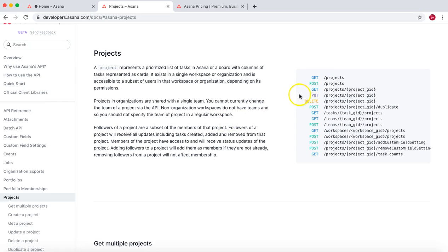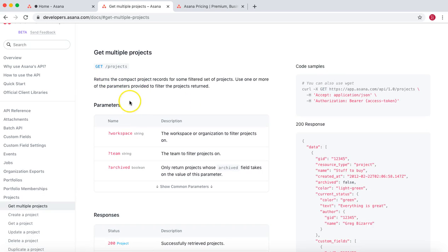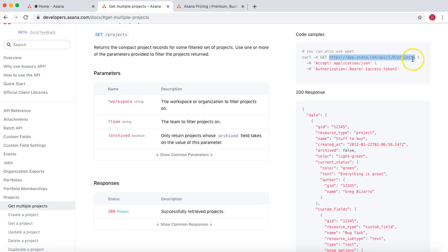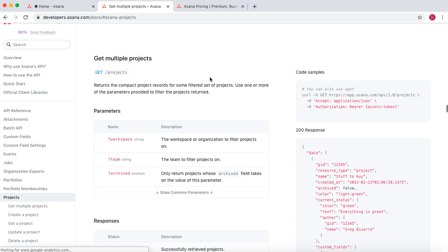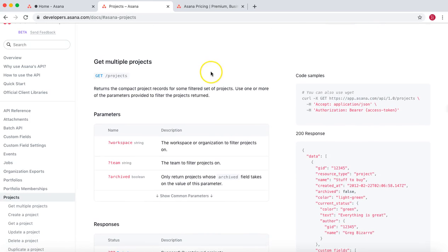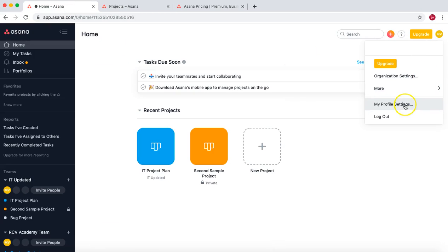If you look at the project section of the API documentation, you can see different methods: GET, POST, PUT, DELETE. If you click on 'Get Projects', you'll see all the documentation about the Asana project API. The endpoint is '/projects', which gets the details of all projects in a particular workspace. These are the parameters you need to pass to read project details.